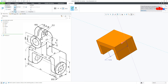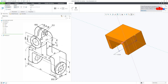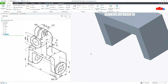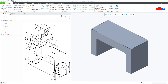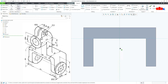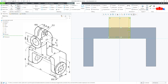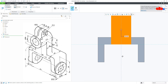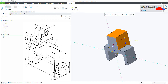Now go to Symmetry, this value is again 38 and say OK. So your first feature is done. Now the next feature is this feature and for that I will go to Extrude, this surface, Normal, draw the centerline, then the rectangle from here, this side. This is 62 and this is 38, say OK, flip the direction, this value is 18 and say OK.